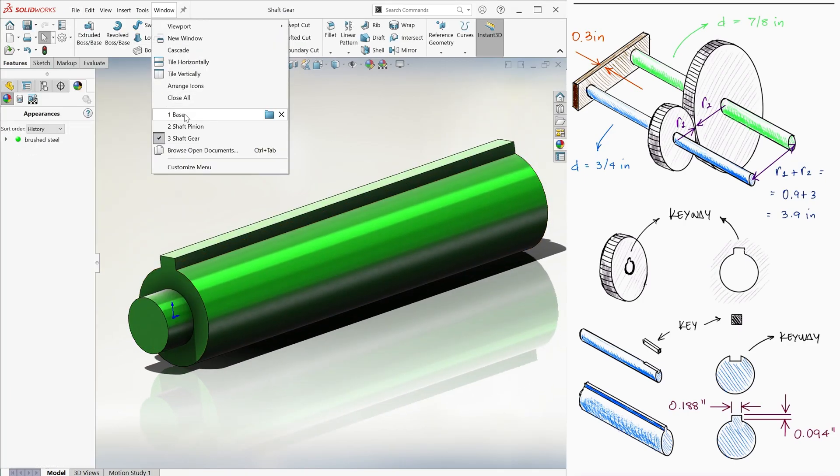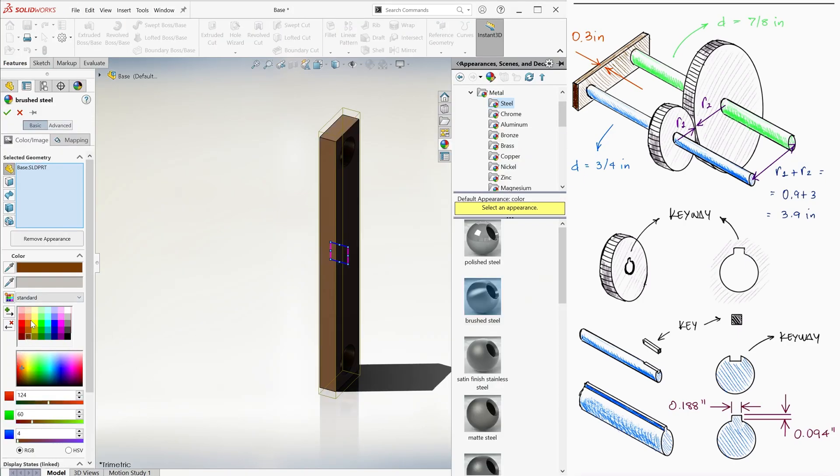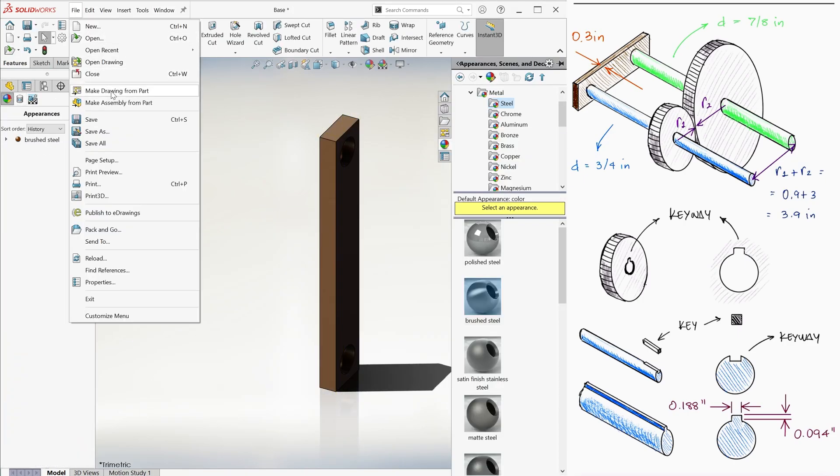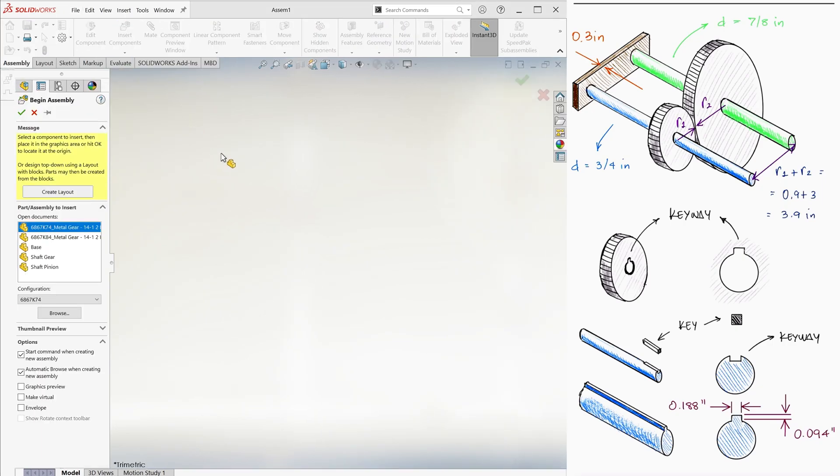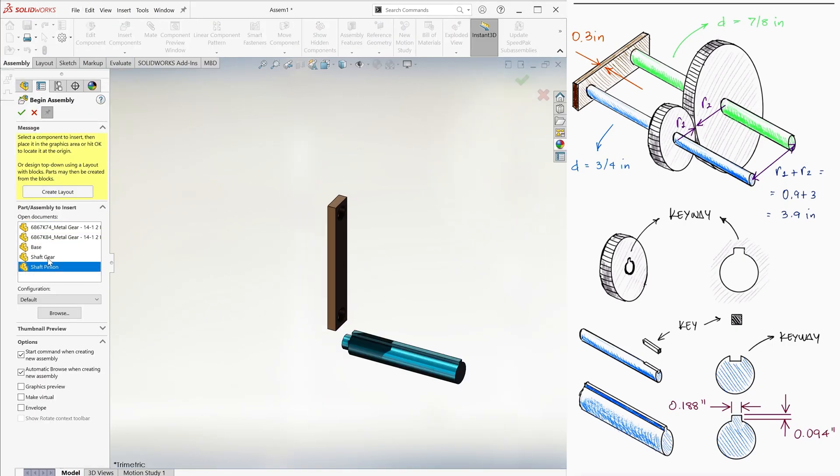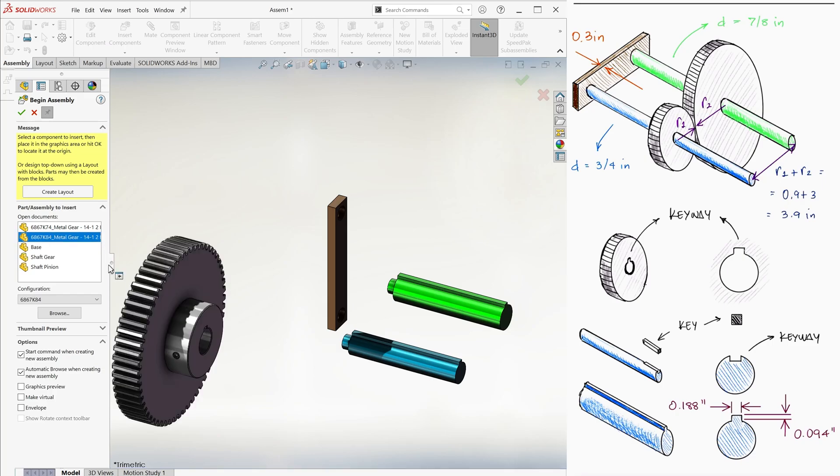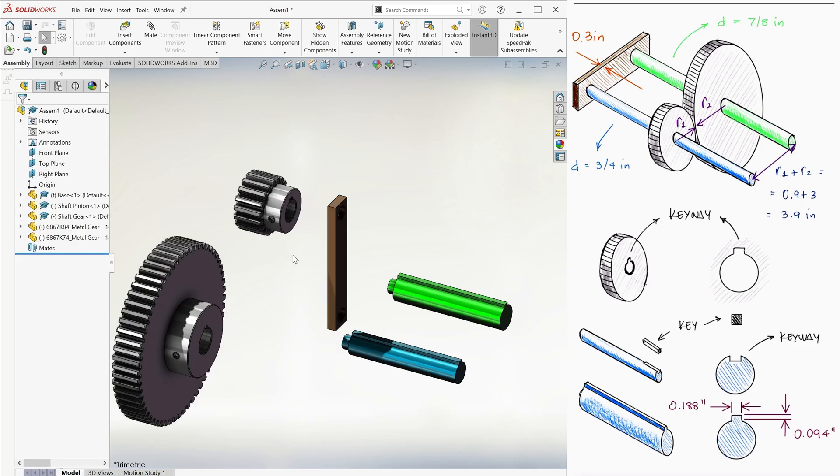Now we go to the base again and use the create assembly from part option. We bring in the base, we bring in the two shafts, and we bring in the two gears.